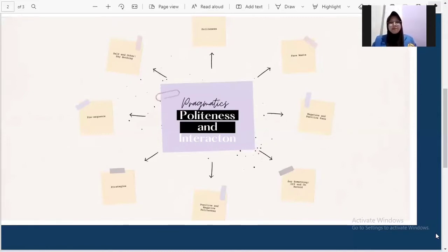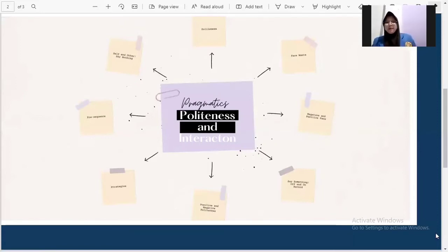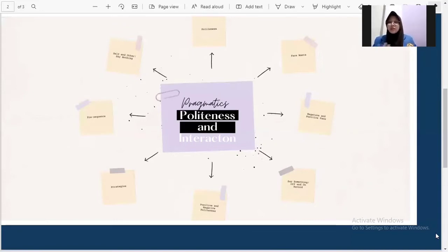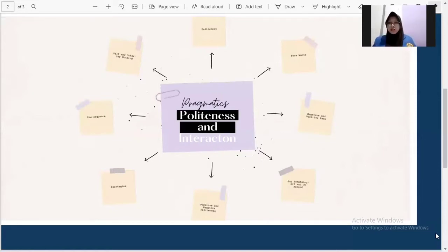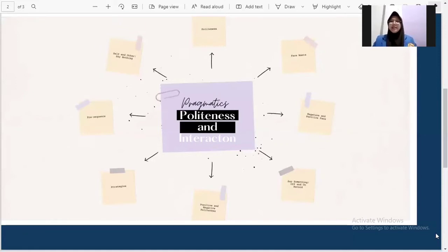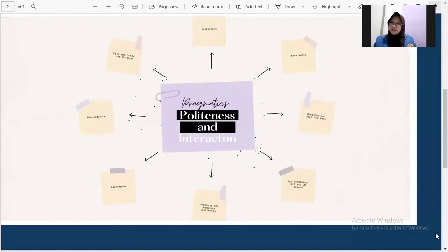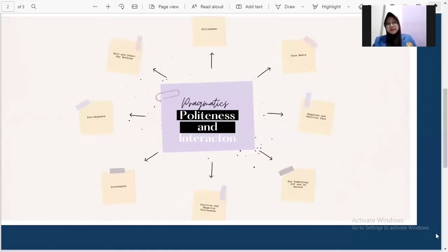For example, negative politeness by contrast is oriented towards the hearer's negative face. For example, his or her potential threat of losing personal freedom of action. Therefore, the speaker shows respect for the hearer's negative face wants. For example, I'm sorry to bother you, but would you like making me coffee? Something like that.